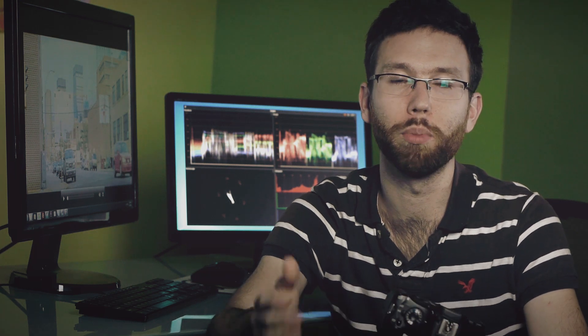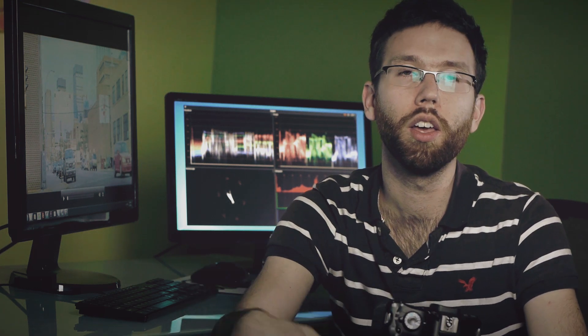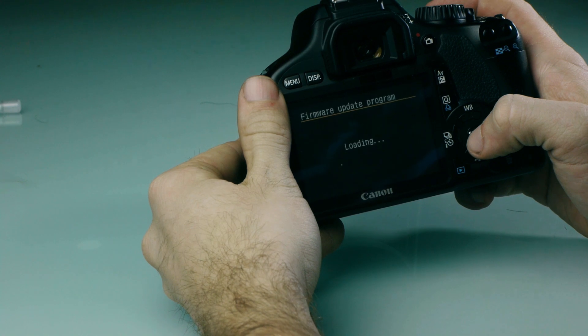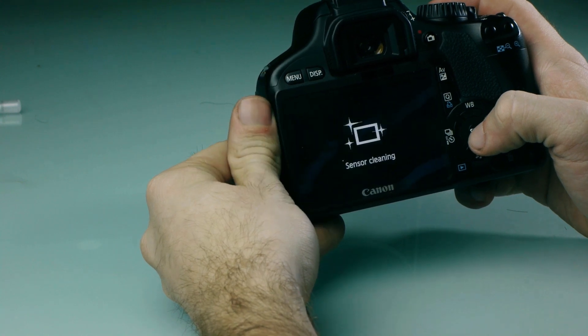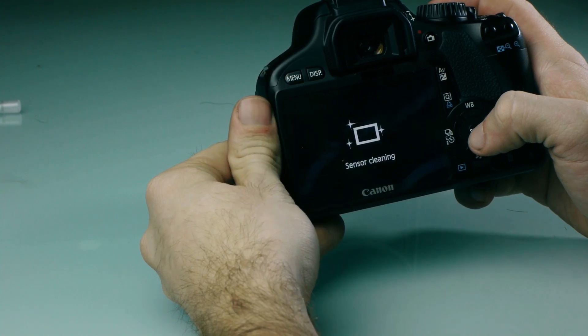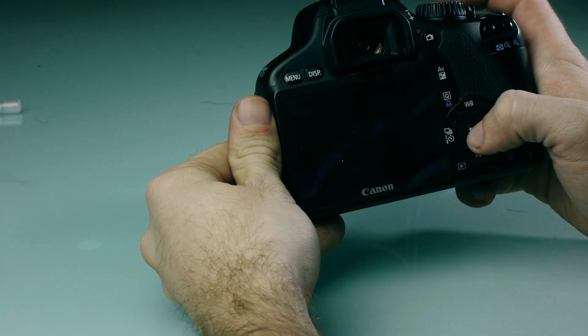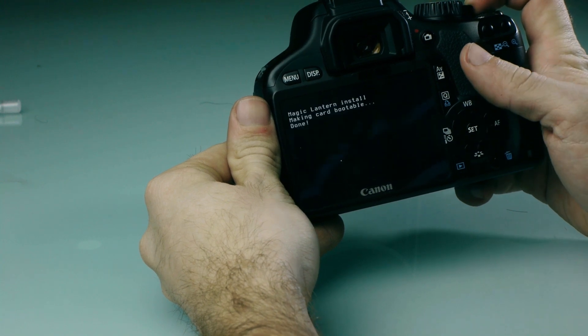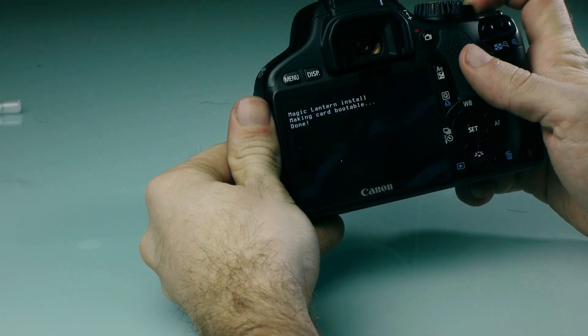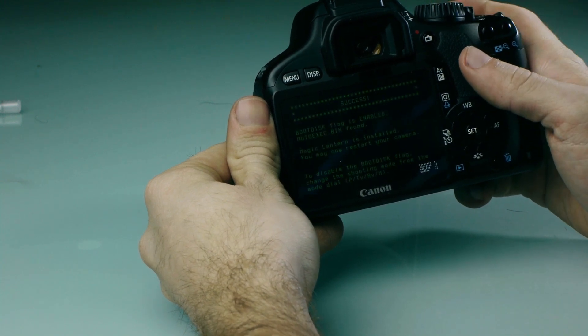After that you're gonna notice a couple funky things that happen with the colors - you might see your screen flicker, that's fine. Wait till it's loaded back in live view again, then shut your camera off, turn it back on, and you have installed Magic Lantern on your 550D. You're ready to start recording raw.